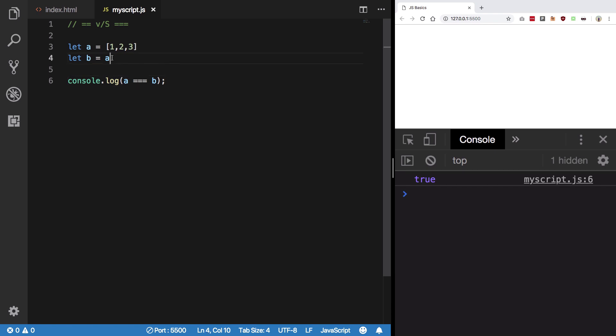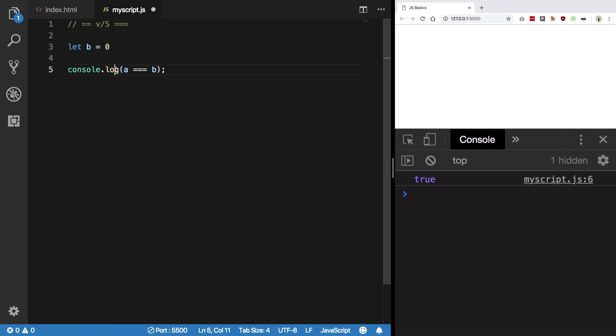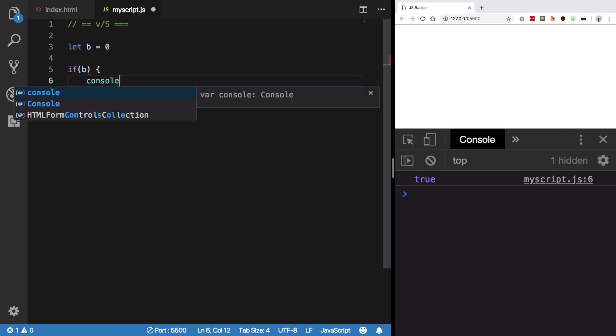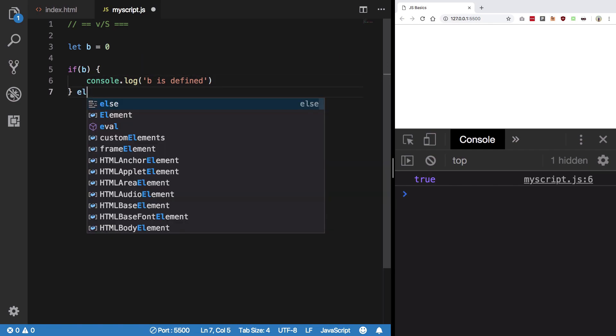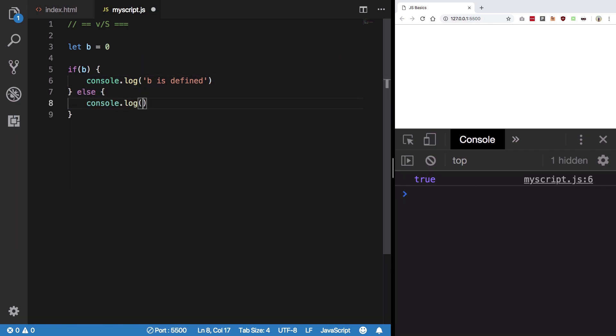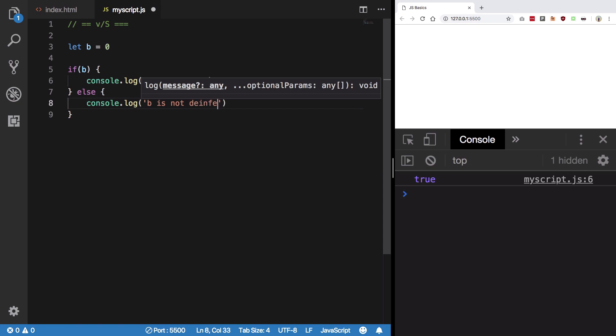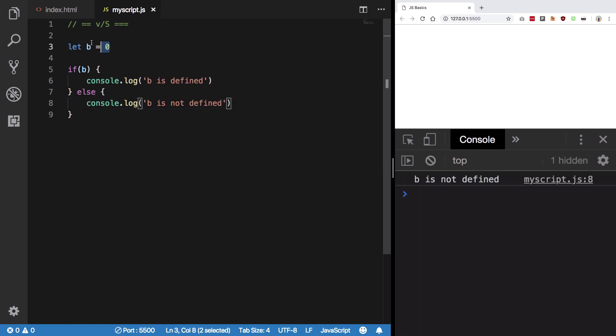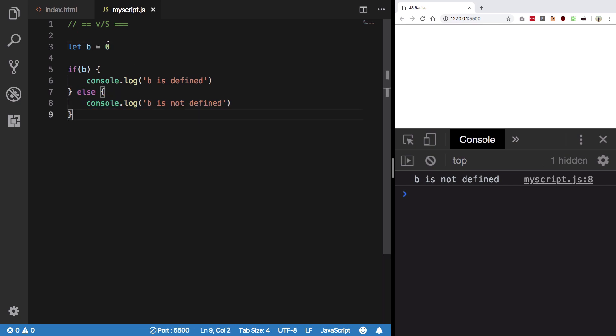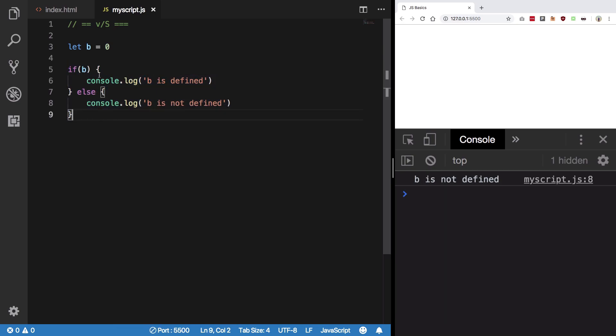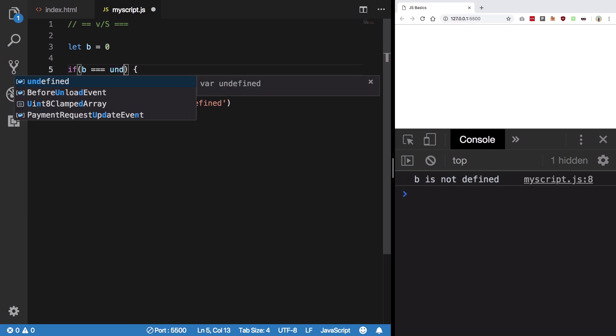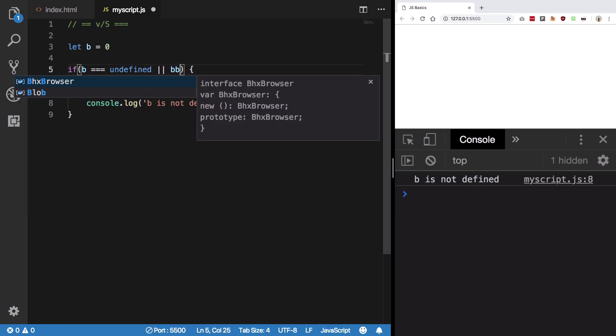So for example, you might mistake this. For example, you want to check if B is defined or not. So what you can do is if B, console log, B is defined, otherwise B is not defined. Now you might think that, well B is defined, but what you actually get is it's not defined because you're trying to compare a number to a boolean. Because boolean goes in here, so when you convert 0 to boolean it's false.